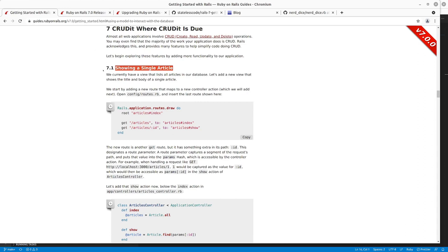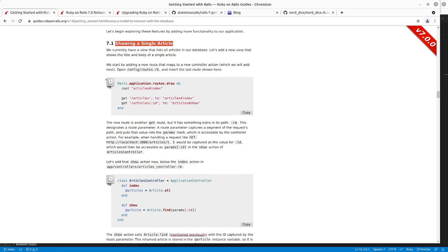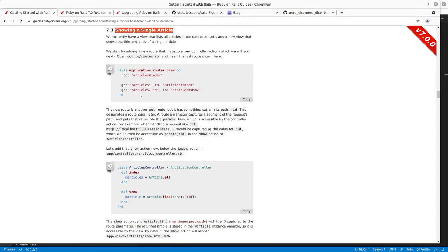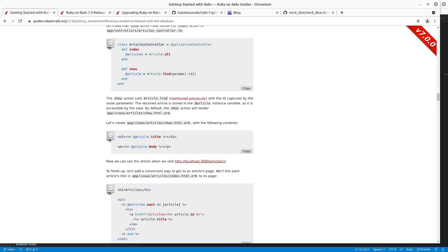In our previous video, we went through section 7.1 here, credit where credit is due, on showing a single article. So we went in, created a new route for an article with a parameter for the ID, created the show action.